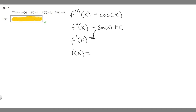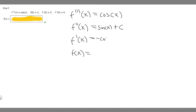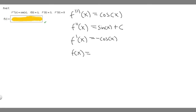Now let's find f prime of x. We need to find the antiderivative of sine of x, which is minus cosine of x. The antiderivative of the constant c is just c times x, so we get plus cx. Then we add a new constant, which we'll call d — you always have to add a constant when you take the antiderivative.